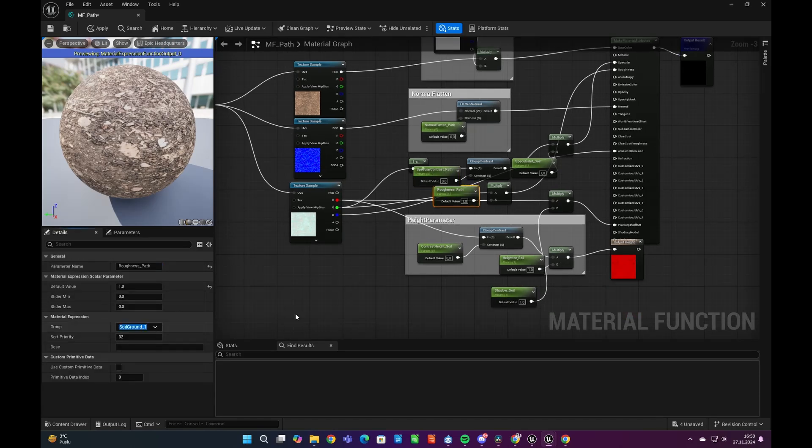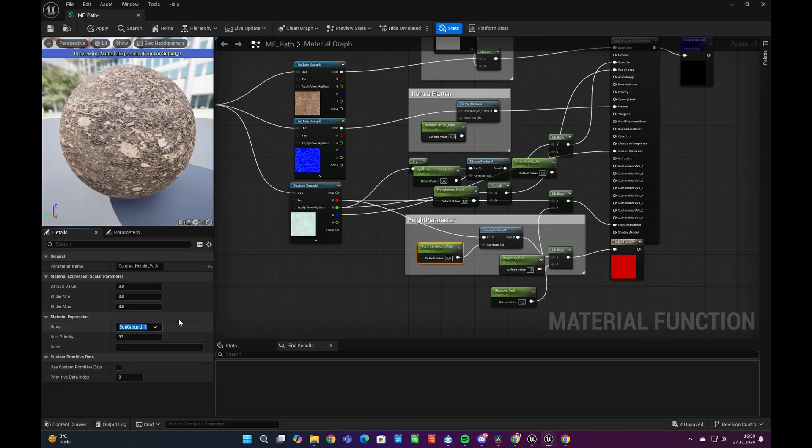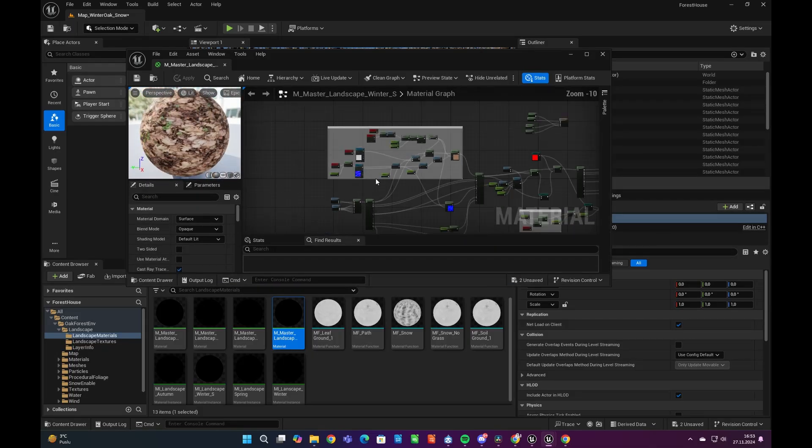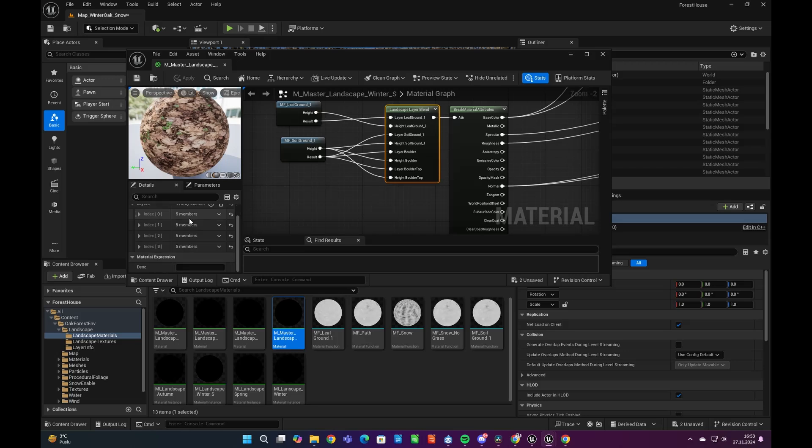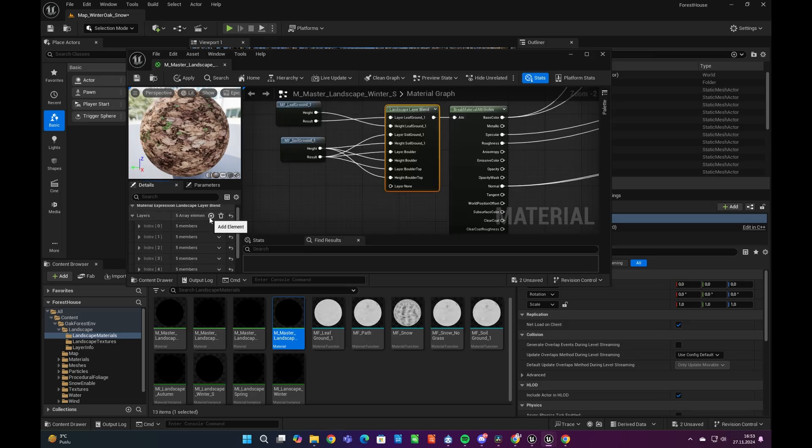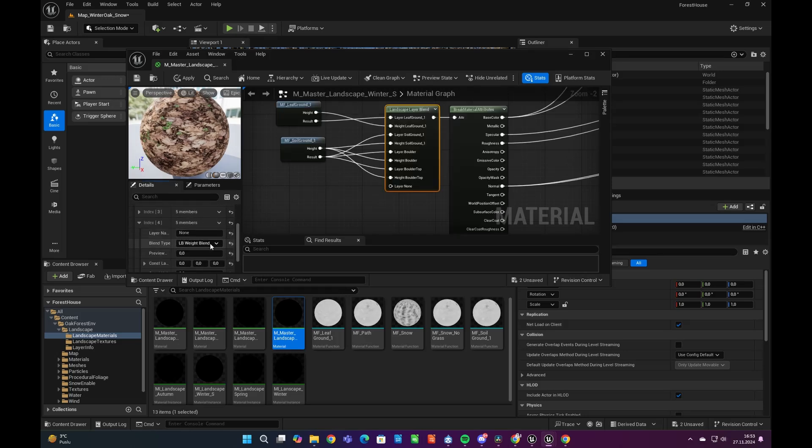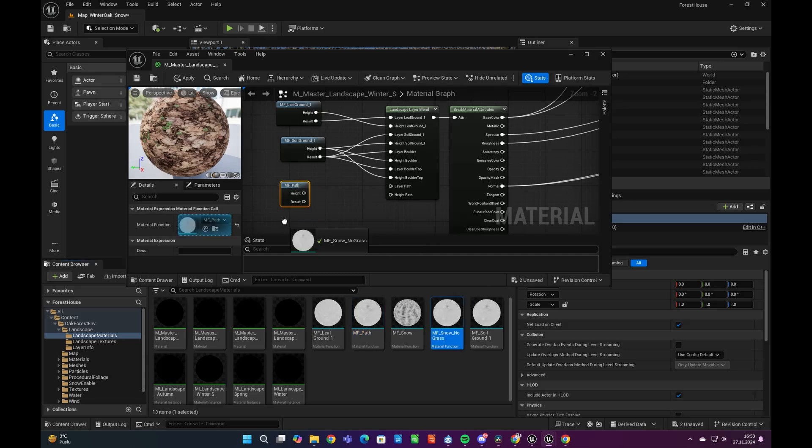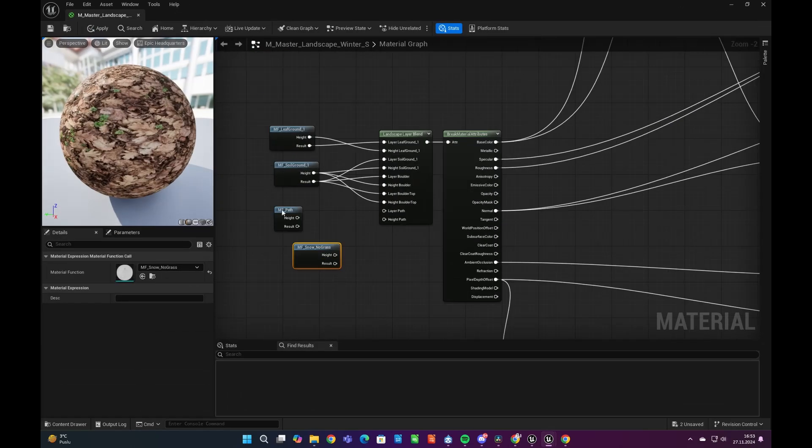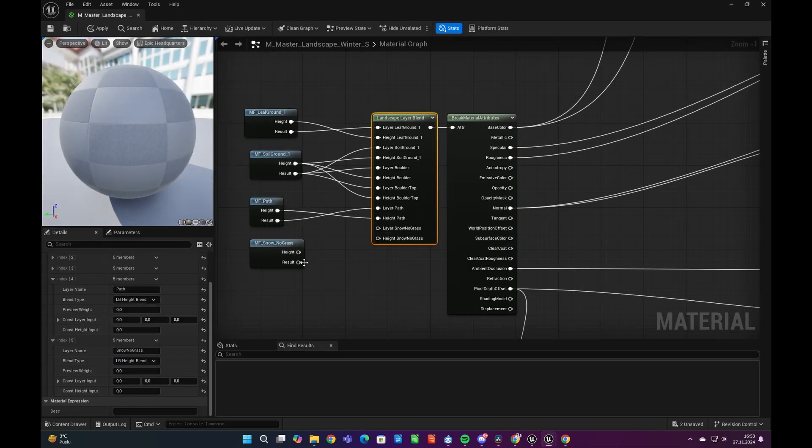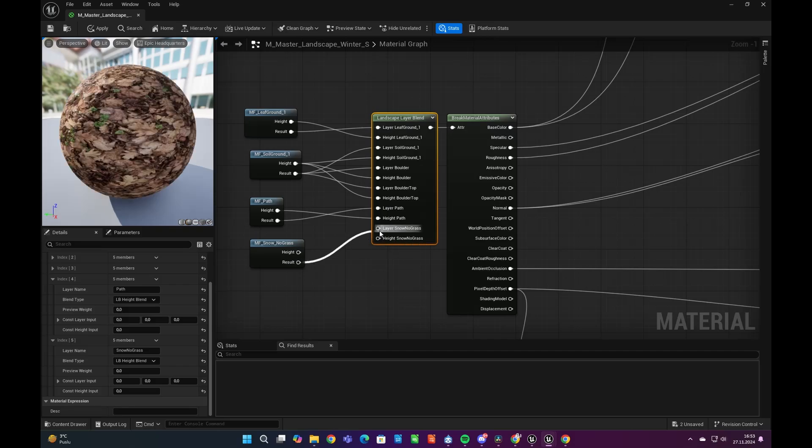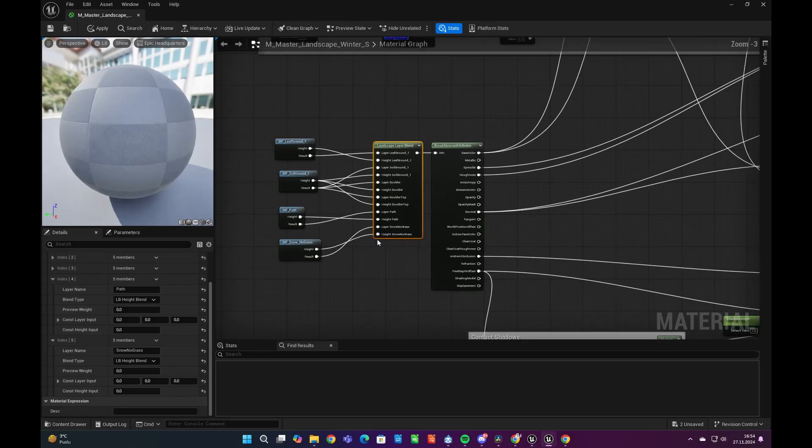Therefore, we need to change all the names of the parameters first. Let's open the master material of the landscape and from there we can add layers to our materials to paint the landscape. In order to do that, we need to use Landscape Layer Blend node and add new layers using this node. After that we can add our new material functions. Let's plug these new material functions to the Landscape Layer Blend node to introduce our new paint layers.